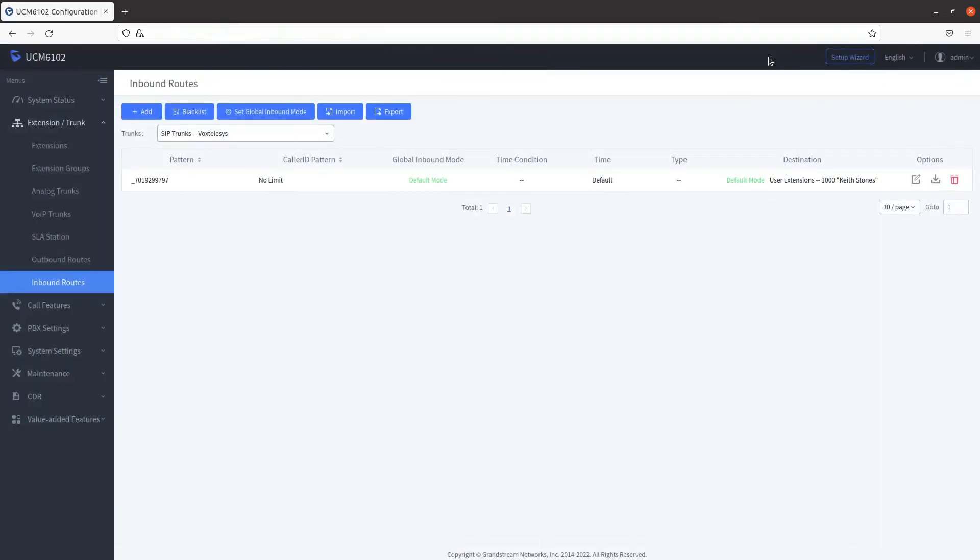Congratulations! You've successfully set up an inbound route in the Grandstream PBX. Check back for more videos on Grandstream as well as other helpful guides.